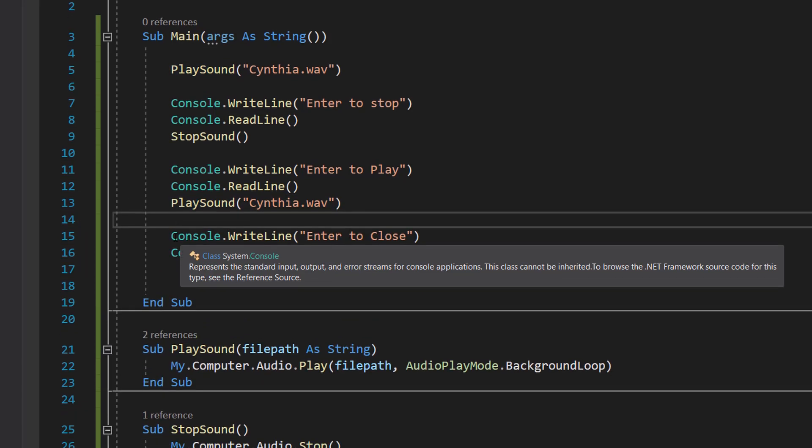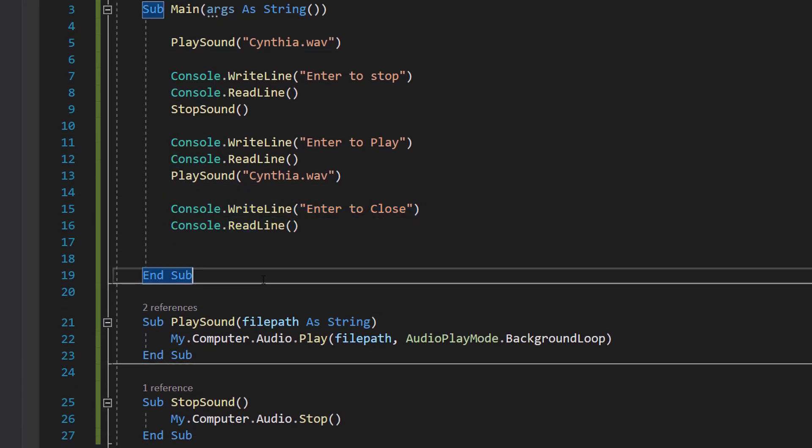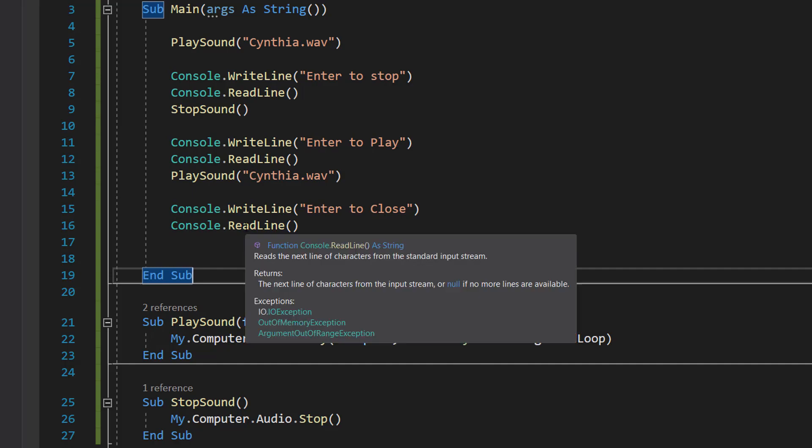After that we're going to do Console.WriteLine "enter to close" and Console.ReadLine, and then after that the console will just terminate.